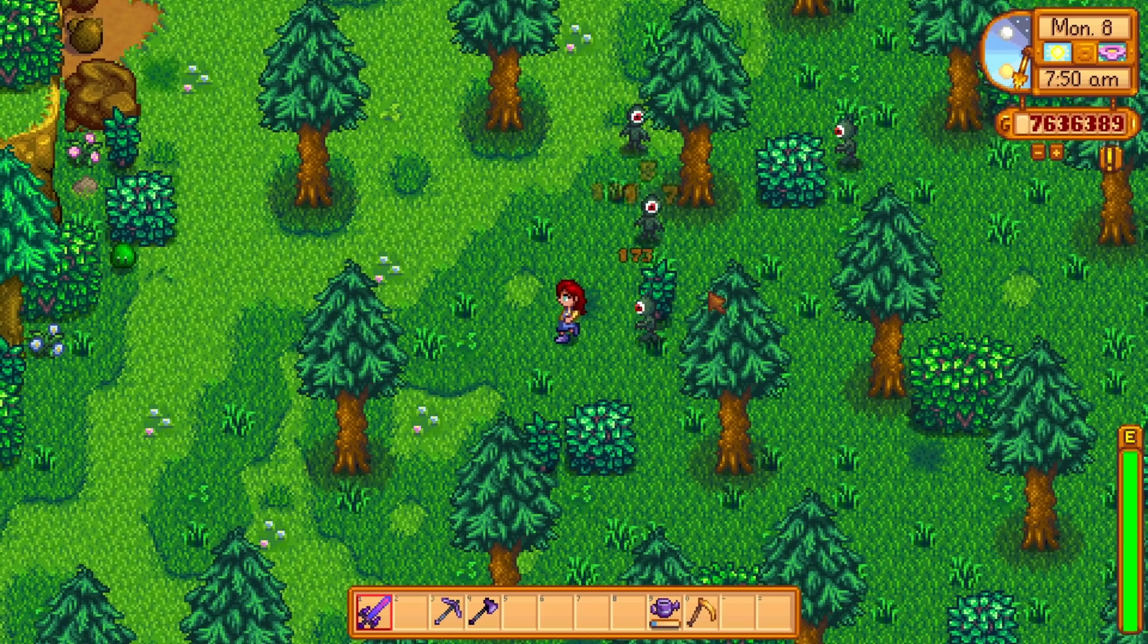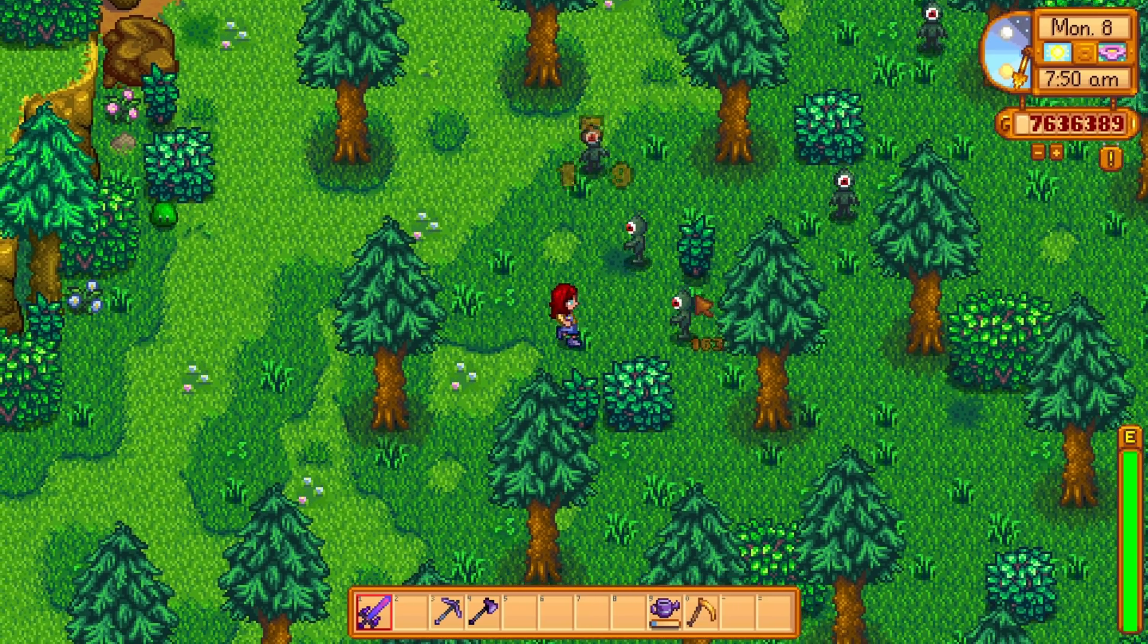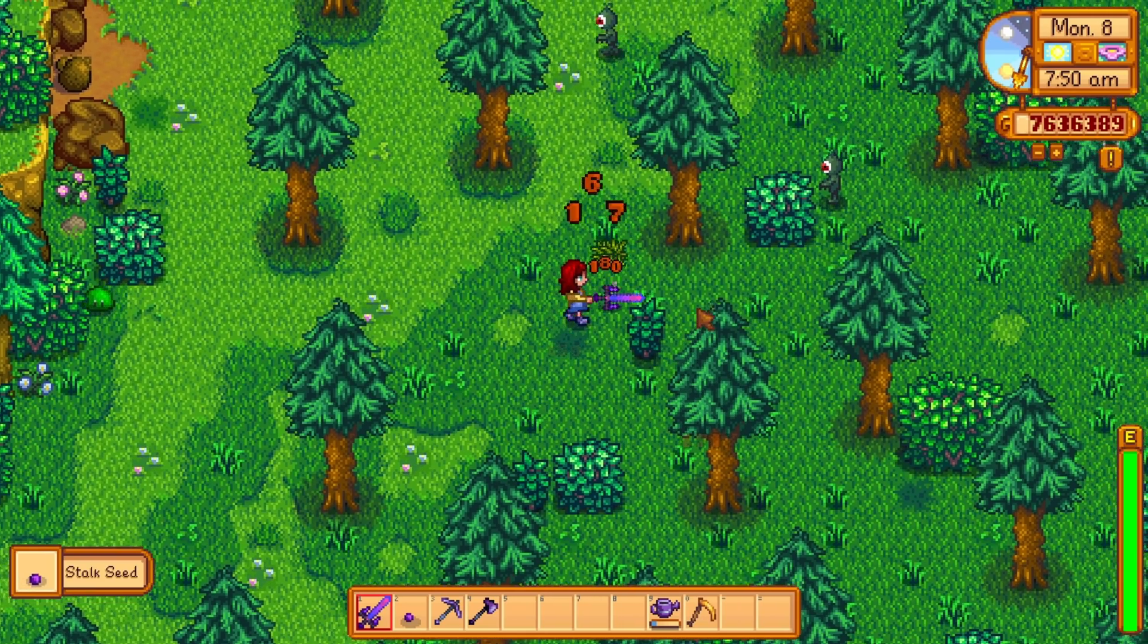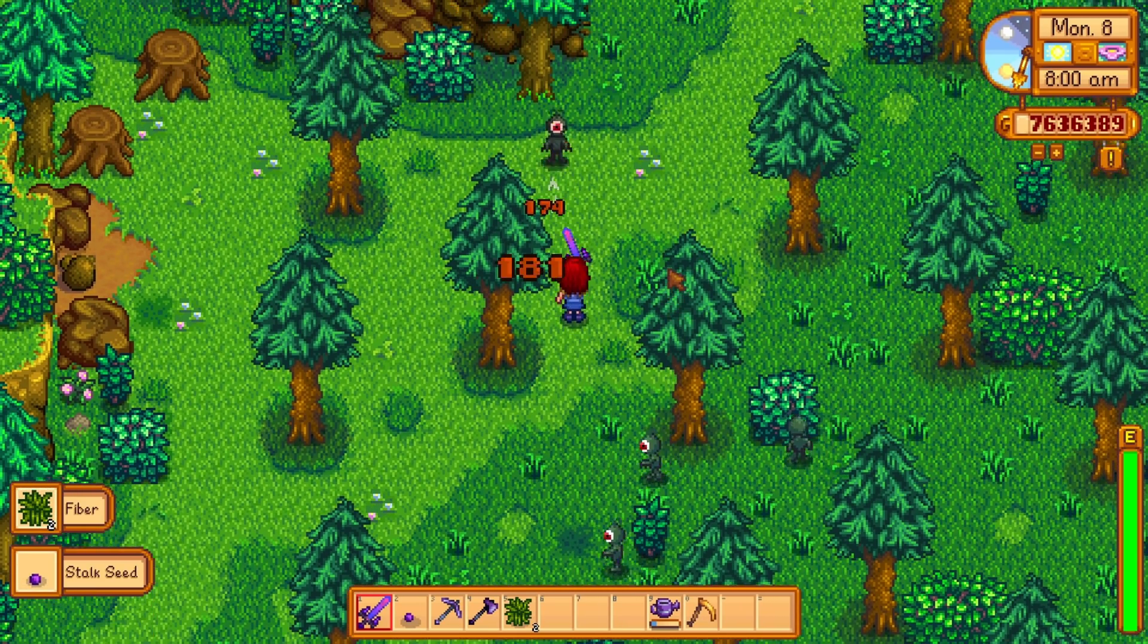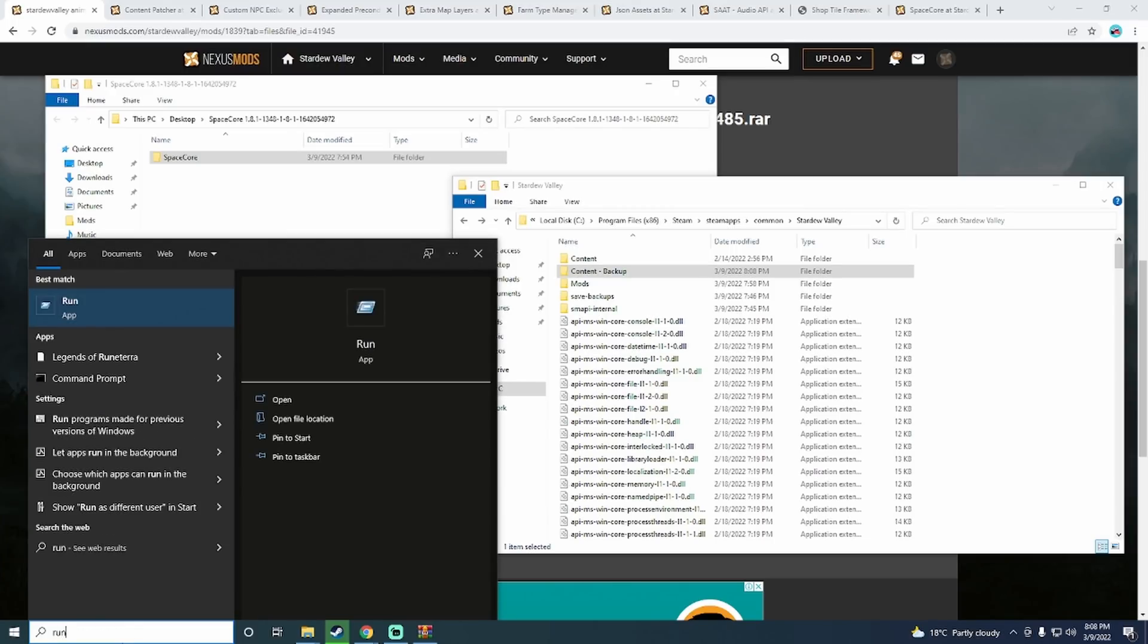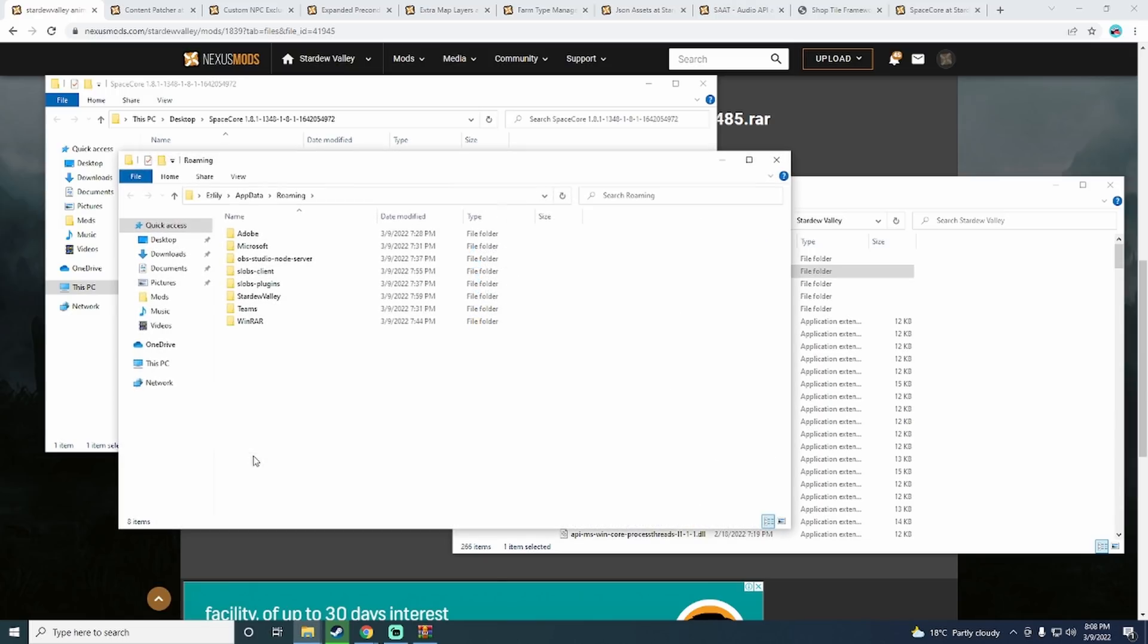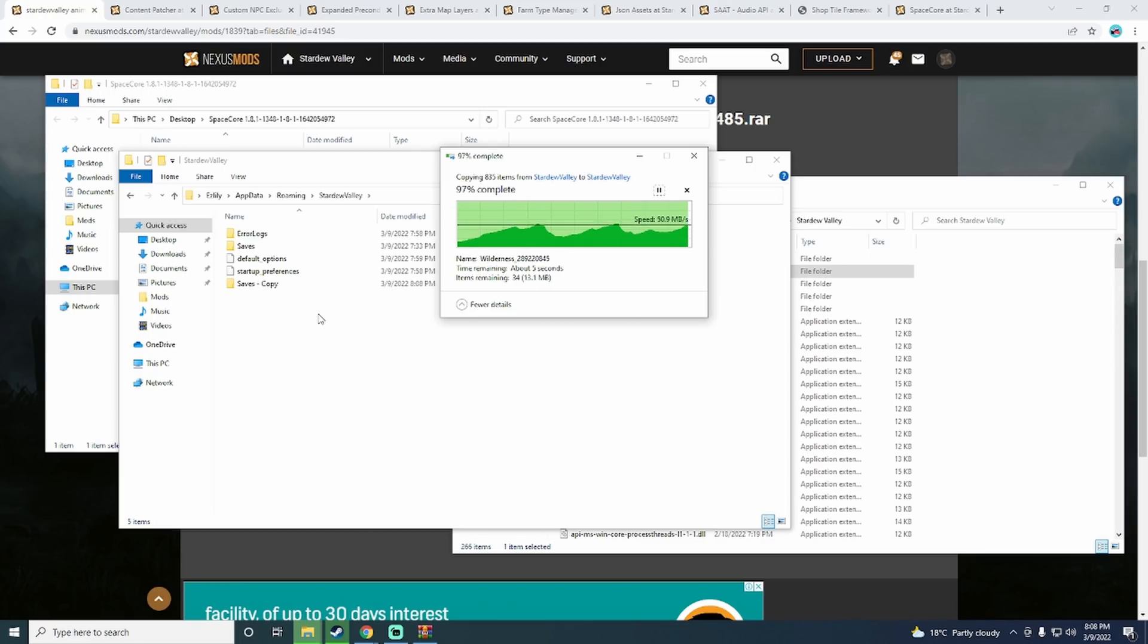Next, if you're going to be playing around with mods, you need to make a backup of your existing save files. You can find them by typing run in your Windows search bar and hitting enter. Then type percentage, app data, percentage and hit enter. This will open the roaming folder. And in the Stardew Valley folder, you will find all of your save files under the saves folder. Make a copy of that folder. Some mods can break save files, so it's good to be prepared.